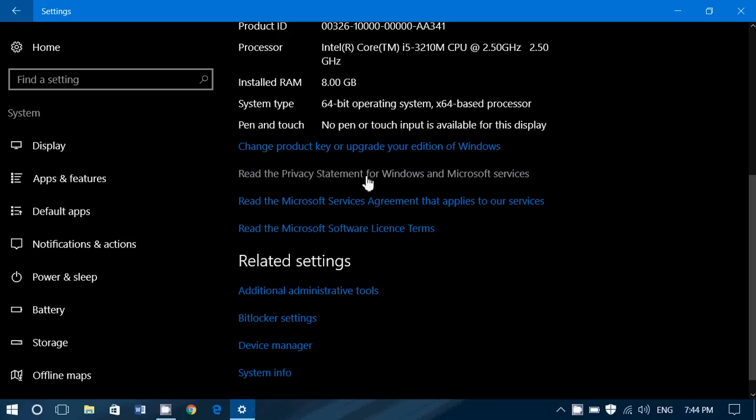You have the privacy statements of Windows and Microsoft services. The privacy service agreements applies to all the services and the software license terms of Windows.